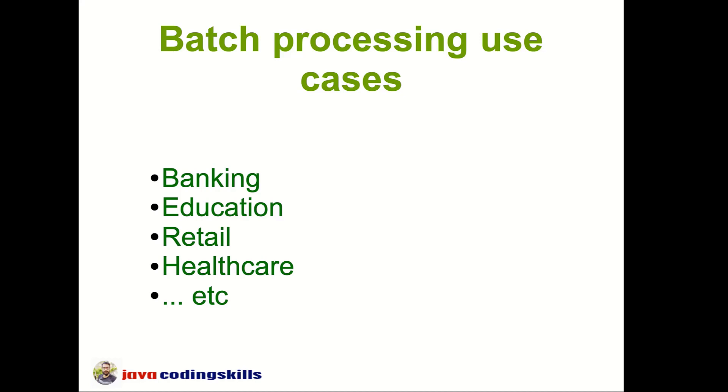What is the meaning of batch processing? With minimal human interruption or without human interruption, something happening behind the scene is called batch processing.